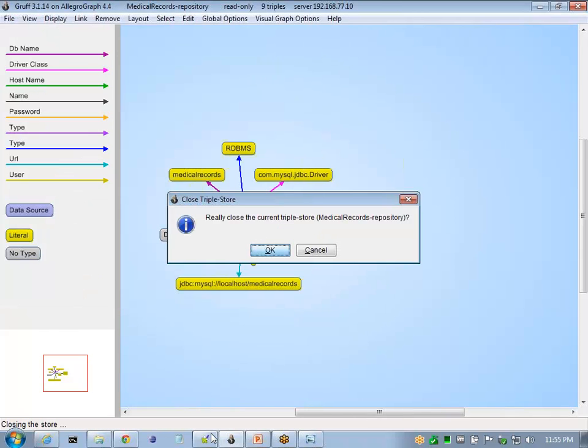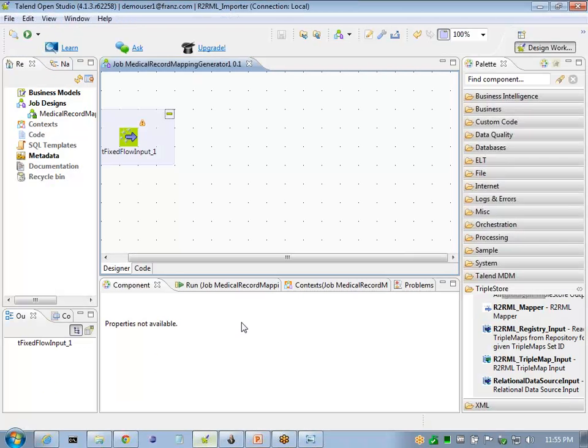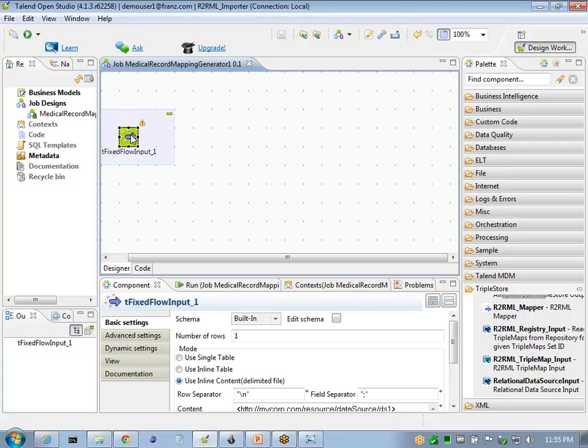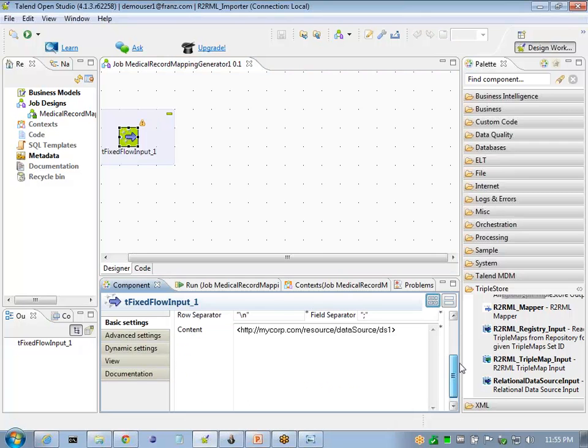I created a sample Talent job. It starts with a fixed flow input that will provide our data source name. In this case, it's our data source 1.